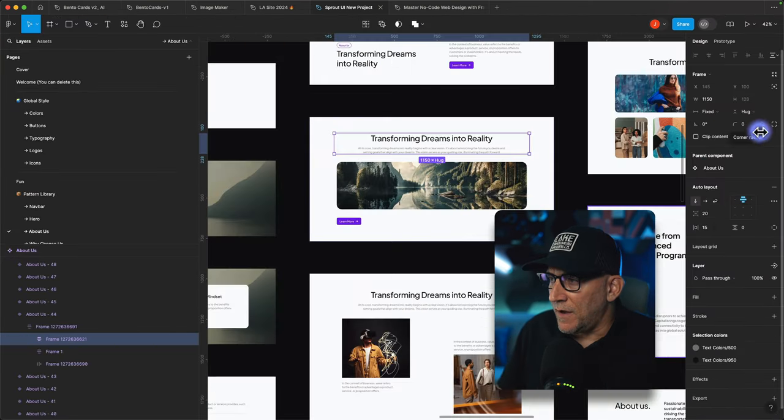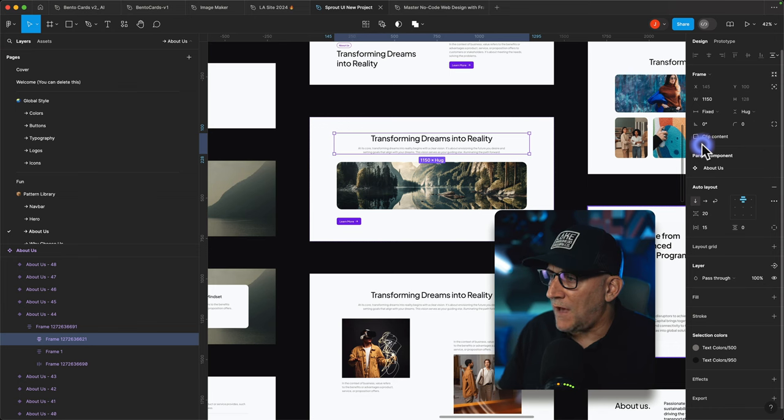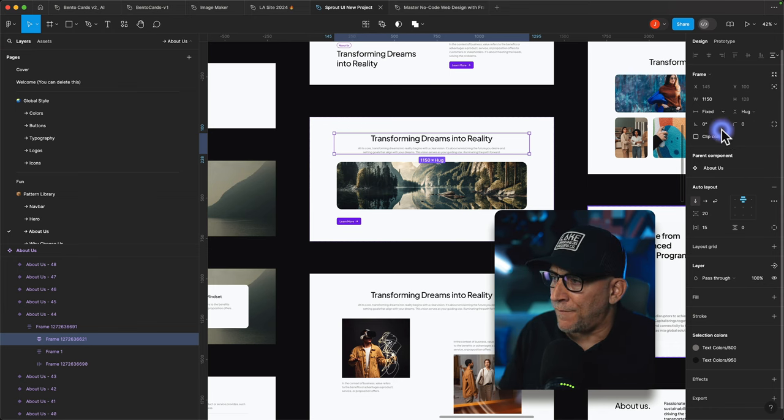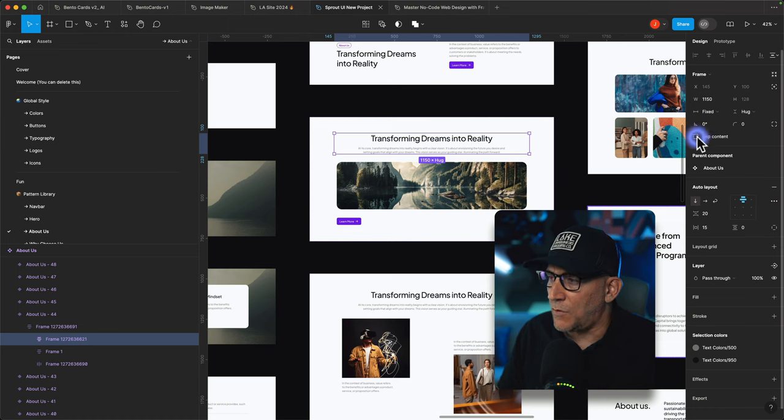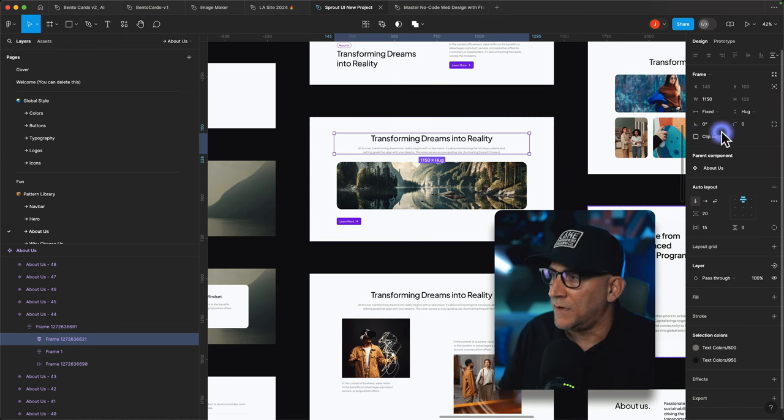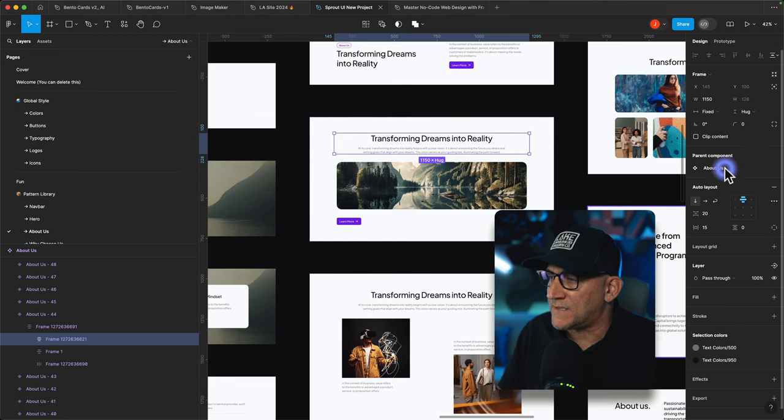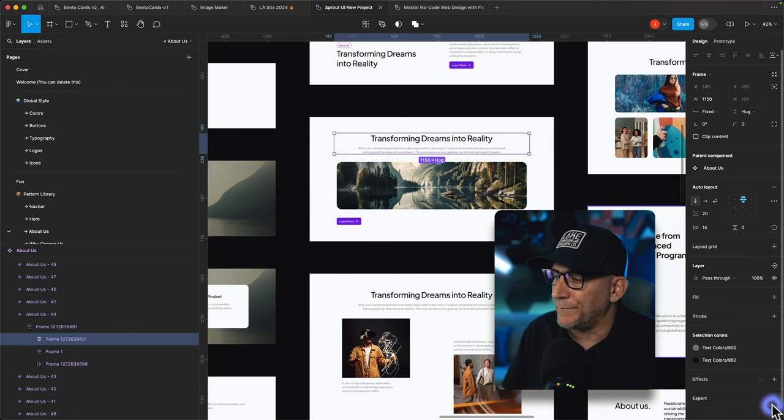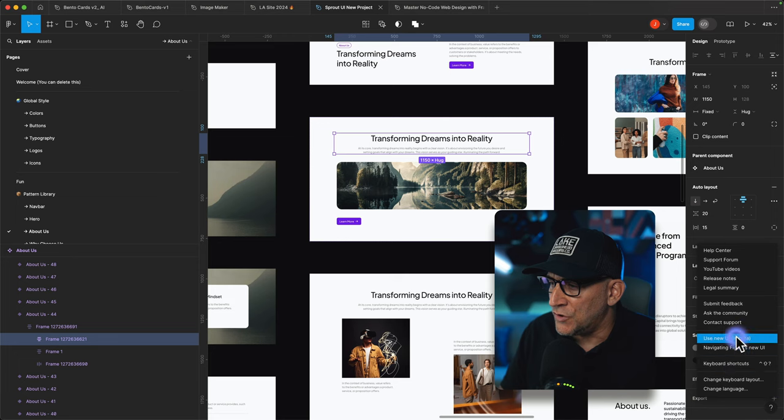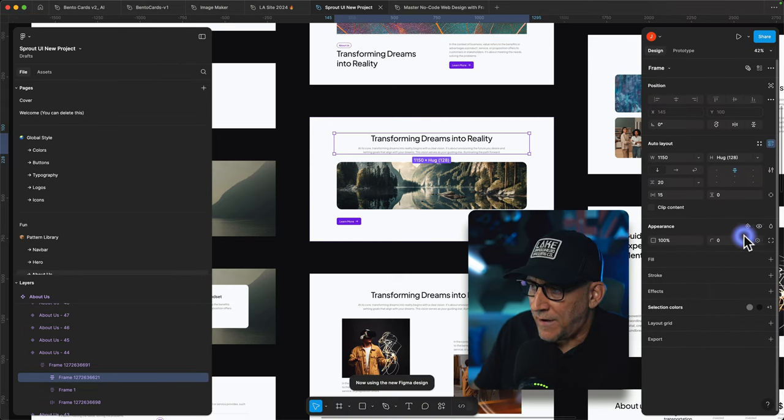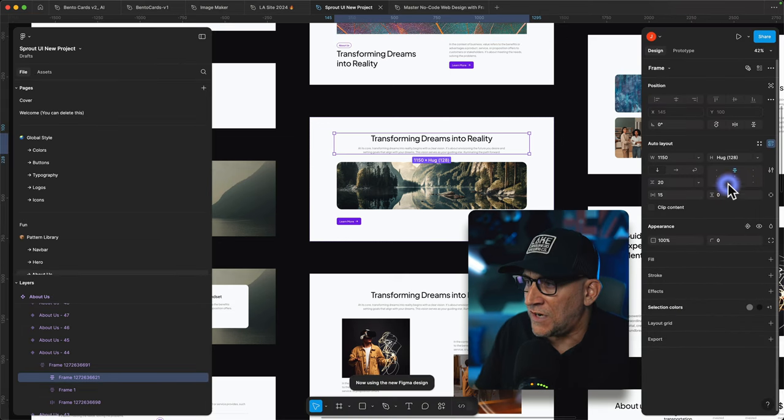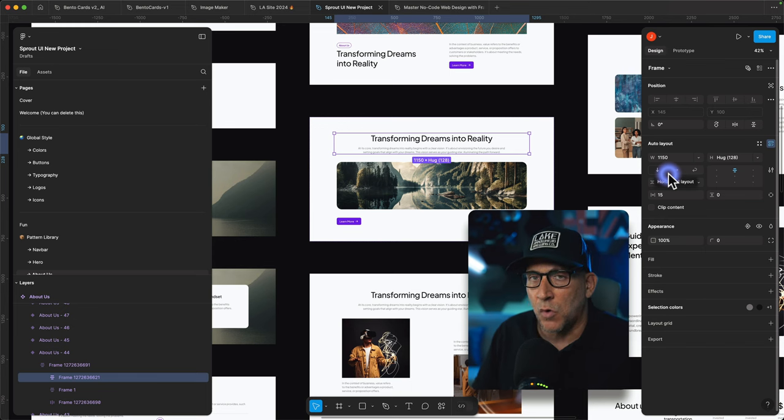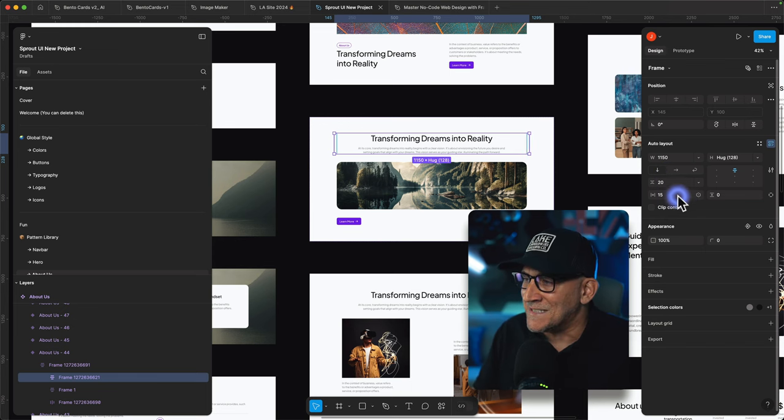So here inside of the old UI we have we kind of have a mixture of things inside of our frame area. We have some elements that would be better off for auto layout like clipping the content, the hugging, the fix. This all is more of the layout right here. Now let's go to the new UI and we can see how that all changes.